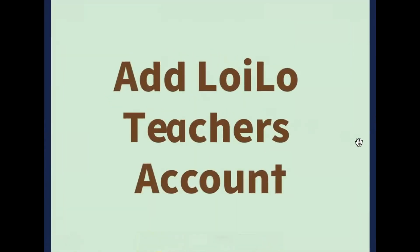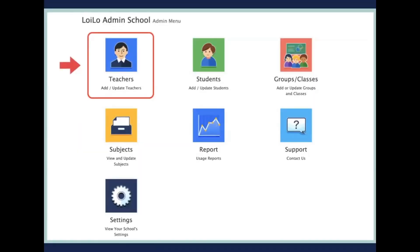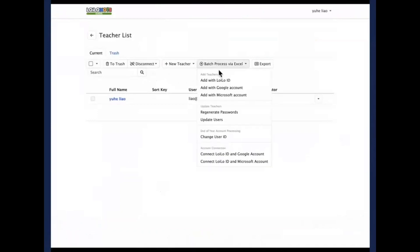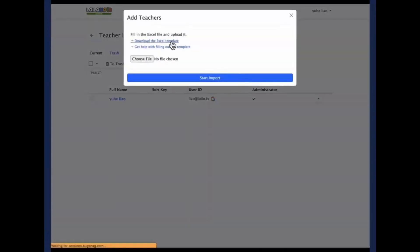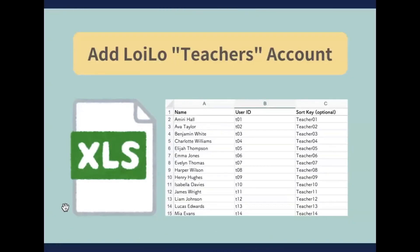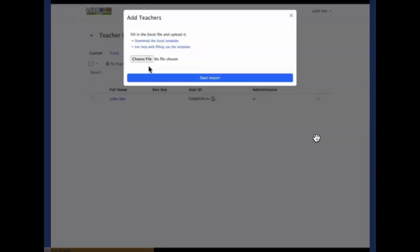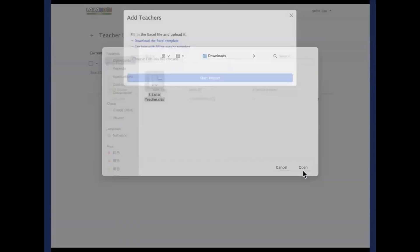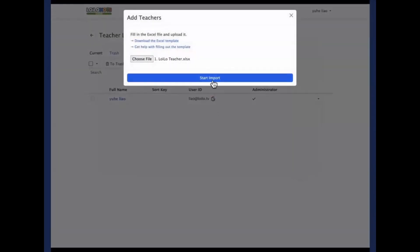Let's start with how to add Loyal teacher accounts. Go back to your admin menu and select Teachers. Click on batch process by Excel and click on add with Loyal ID. Download the Excel template. Fill in the teacher's full name, the user ID, and optionally the short key. Once you finish, click on choose file, select the file, click on open, and click on start import.